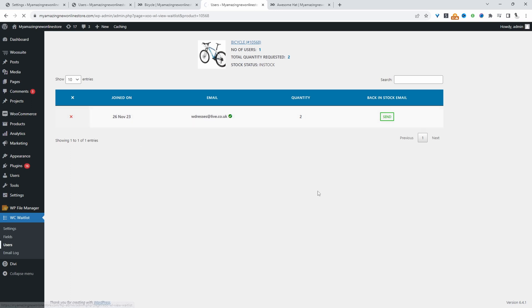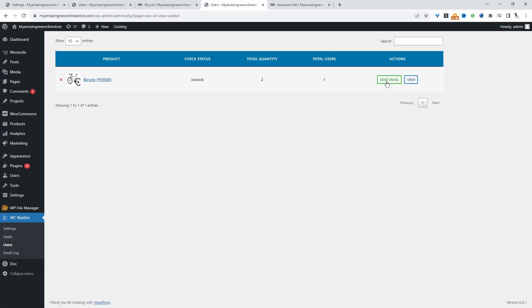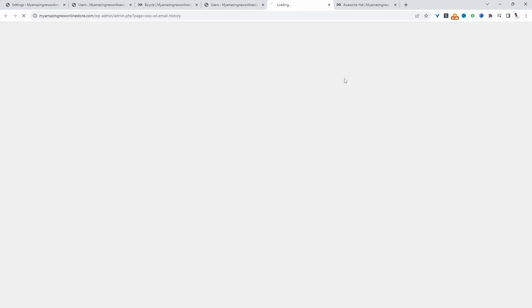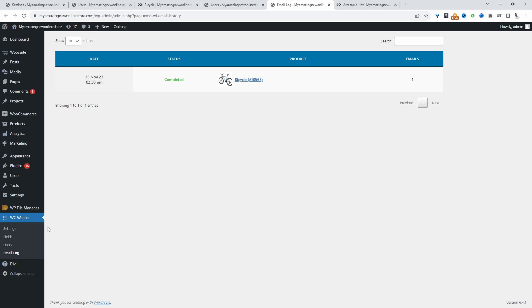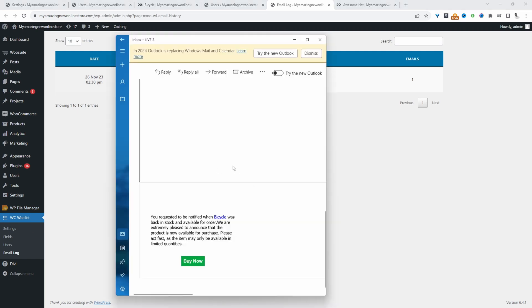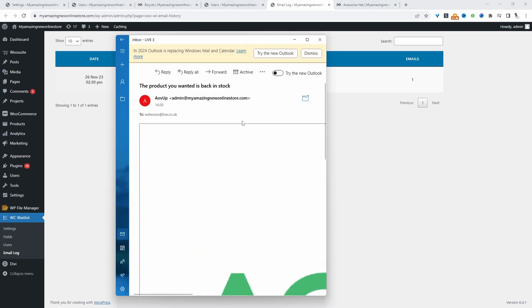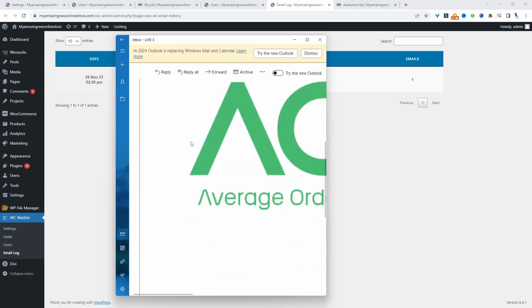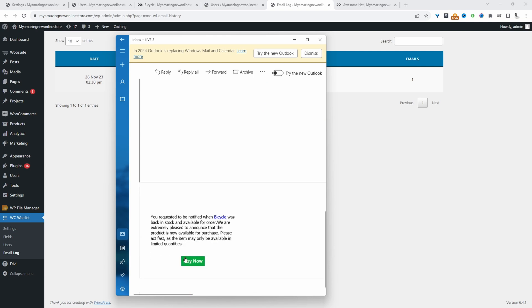Let's head back over to users and click send email. That email has been sent. When we check our email here, we can see our email notification. We can just go ahead and purchase this particular product.